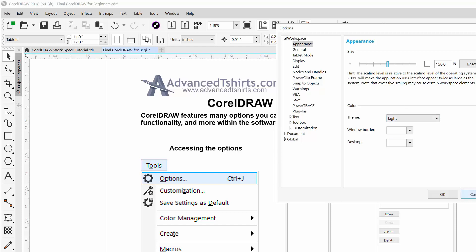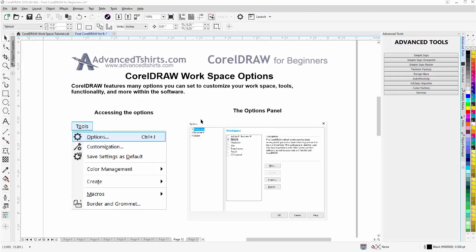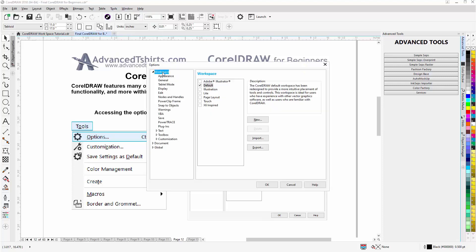I'm just going to select Cancel here. Now let's review one more thing in the options. Now that we've gone through that, let's say we've got our whole workspace set up the way we want it and we want to save that. We can go back to Tools and Options, back to Workspace, and here we can export or save our workspace. So if we export that and we've got something changed or had to reinstall CorelDRAW, we could then go and import that workspace back into CorelDRAW. There are also different workspaces here that you can explore through the options.